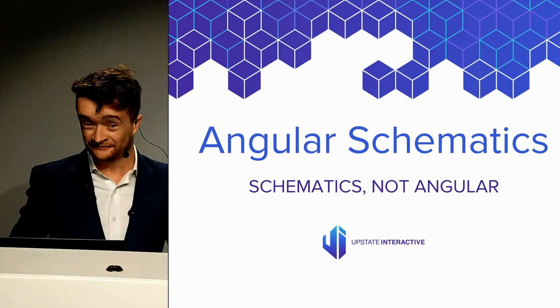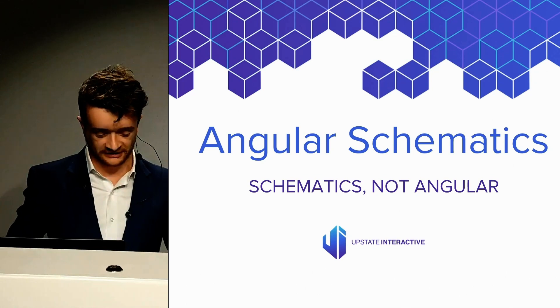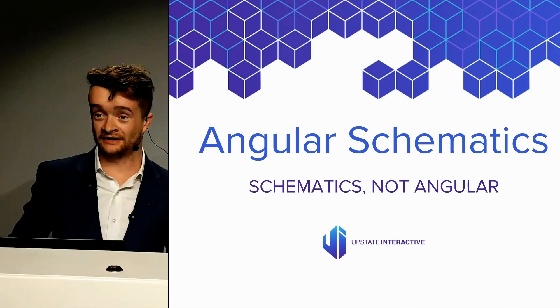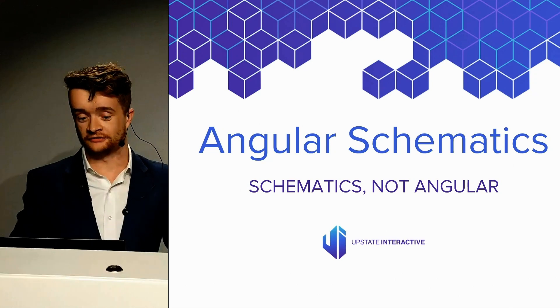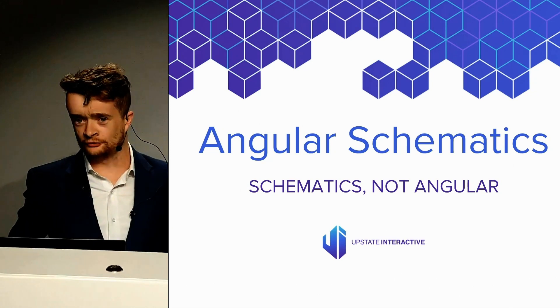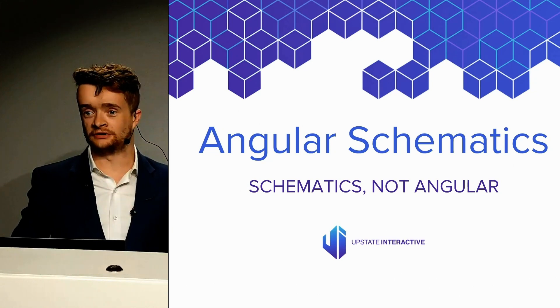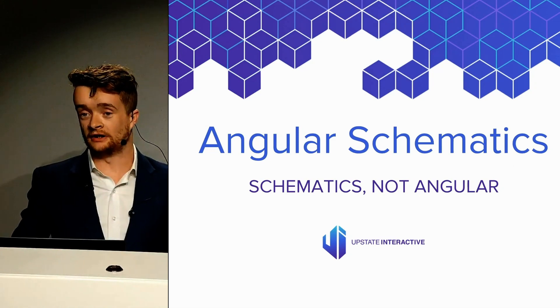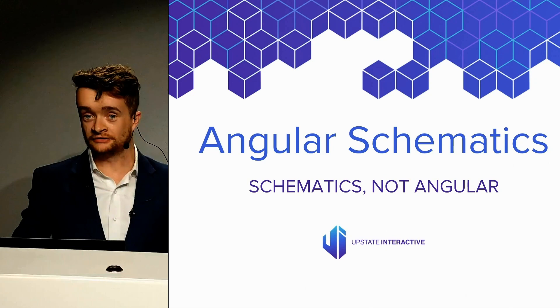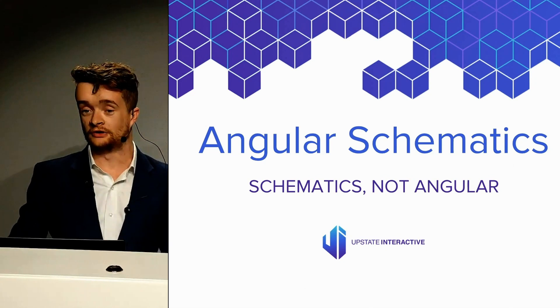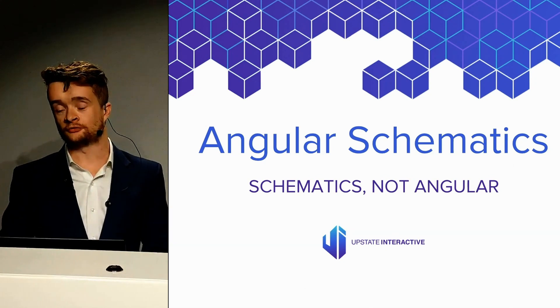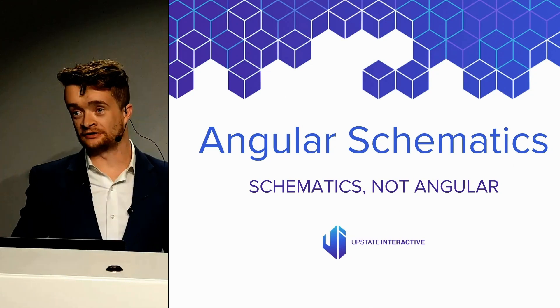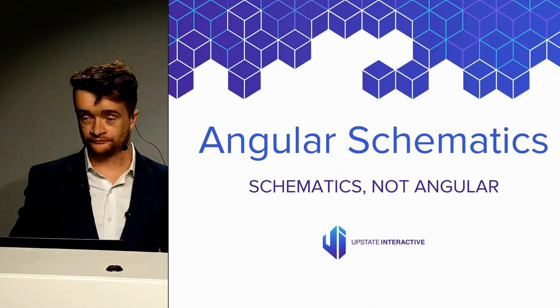Angular DevKit is what supports that library, and Schematics is a part of Angular DevKit. When you're building applications, if you're in a single product or single project, writing schematics is not very valuable. If you work across multiple projects or build libraries, then writing schematics is important.